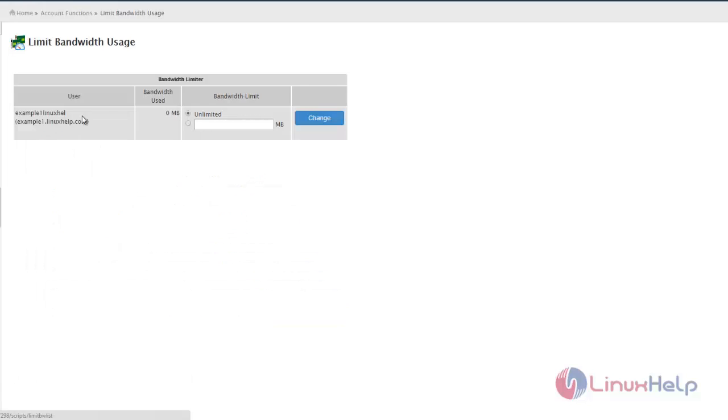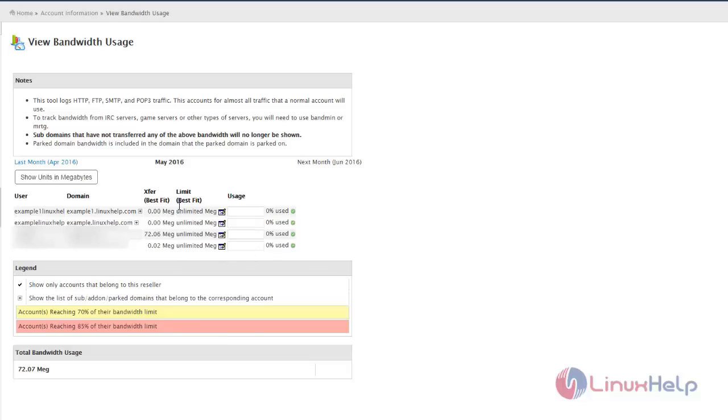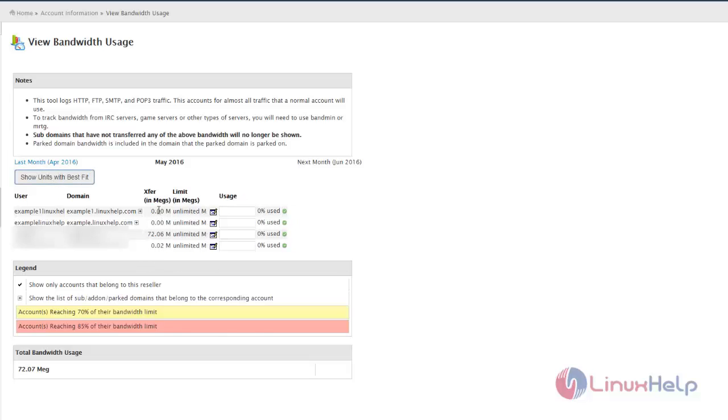If an account has crossed 70% of the bandwidth limit, it will be displayed in yellow. If it crosses 85%, it will be displayed in red. You can view the bandwidth in megabytes by clicking here, and it will show in MB size.